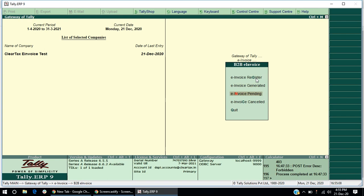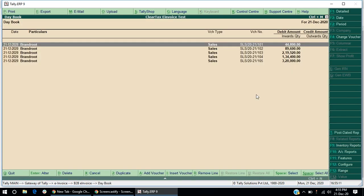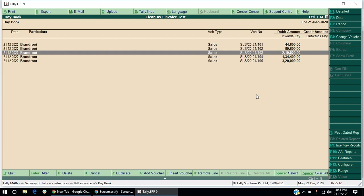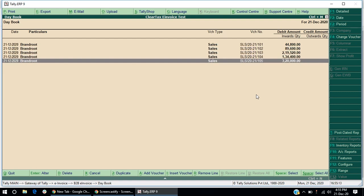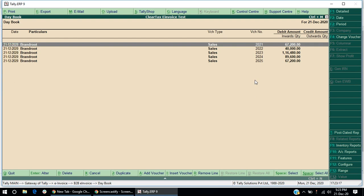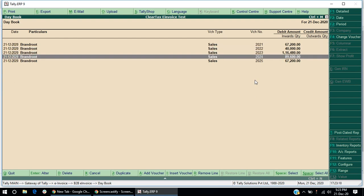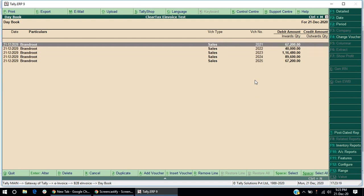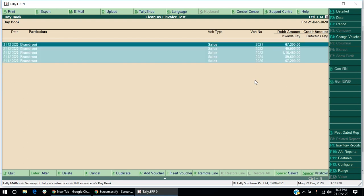Under e-invoice pending, you can view all the invoices on which no action is yet taken. Now, to generate IRN, under e-invoice register option, select single or multiple invoices for which you want to generate an IRN.